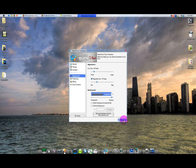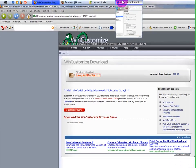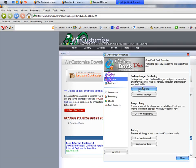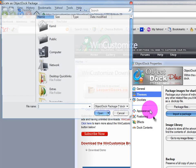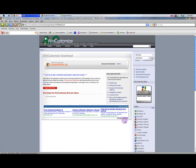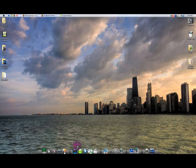Sometimes when you download from wincustomize, you'll get files that are already packaged up, so you don't have to manually create the package. Just click Import a Package and select that package file. If you have any questions, just comment or message me, rate the video, and I'll see you later.